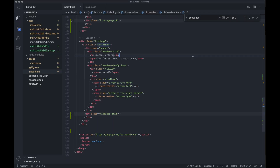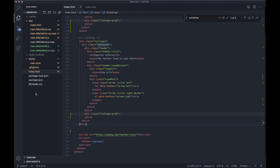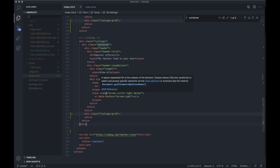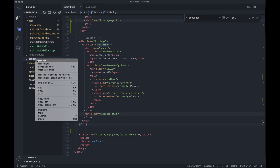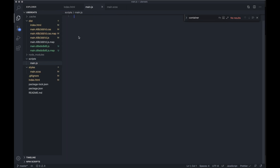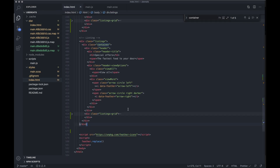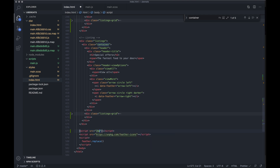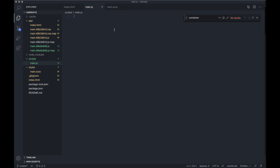Now we want to build the functionality for the buttons. To do that we're going to make a JavaScript file, so I'll create a new folder in the root directory called 'scripts' and make a file called main.js — you can name these anything you want. I'll import that to our document with a script tag pointing to scripts/main.js, and just to confirm it's working I'll do an alert.